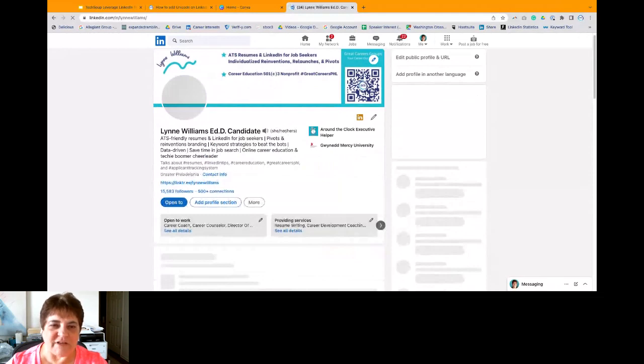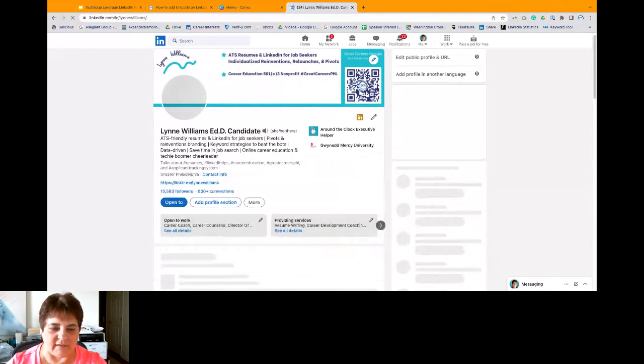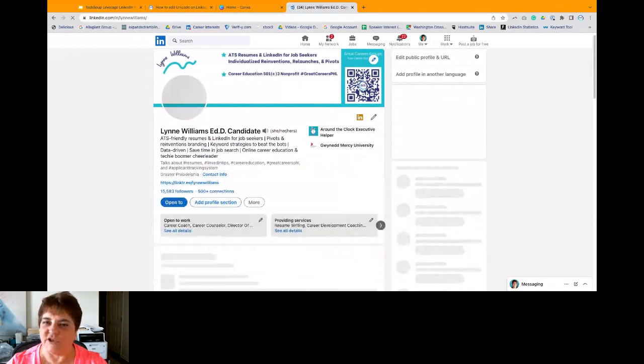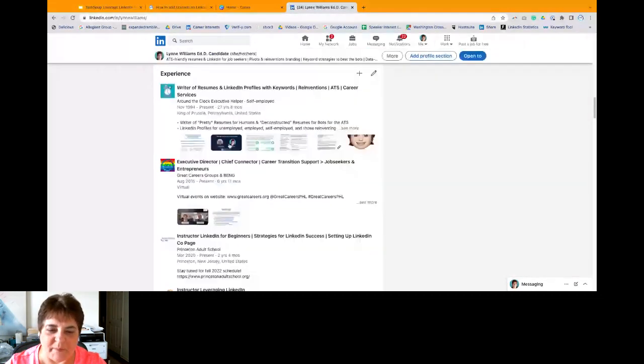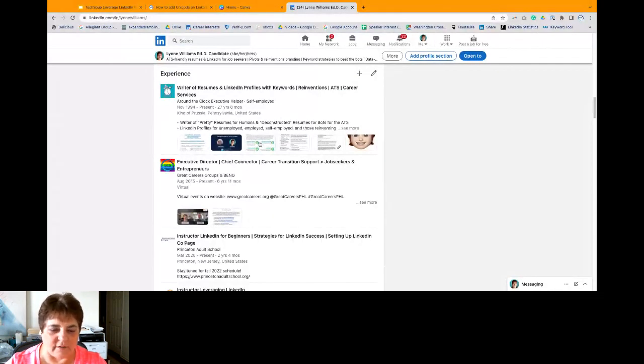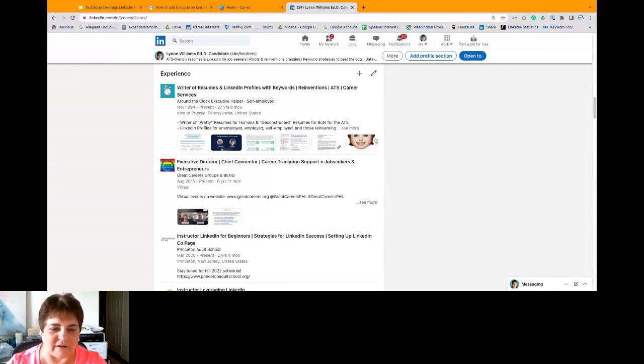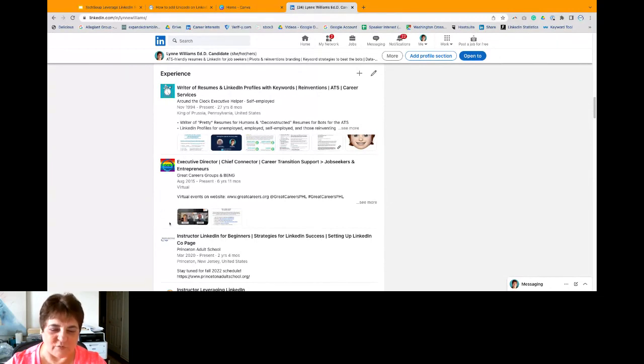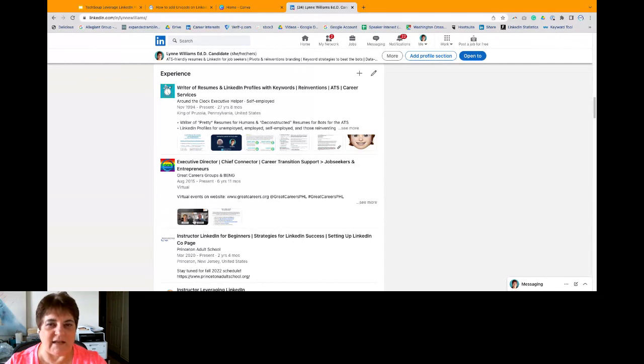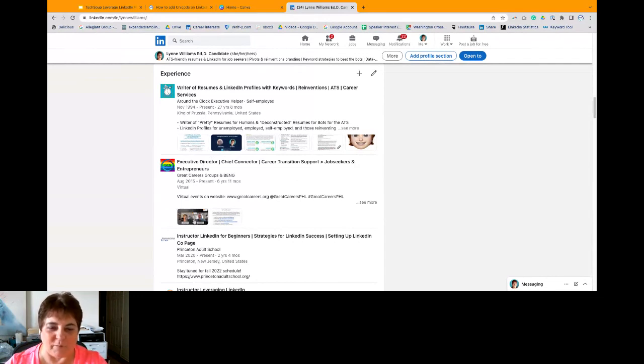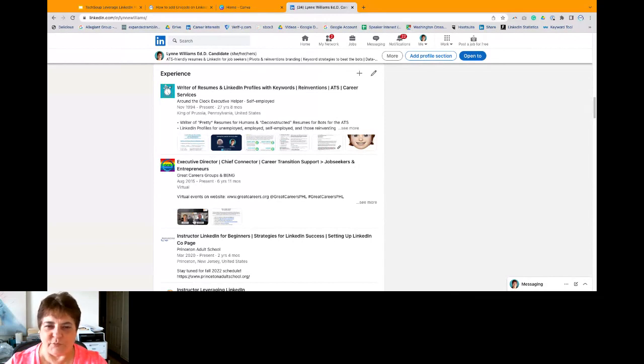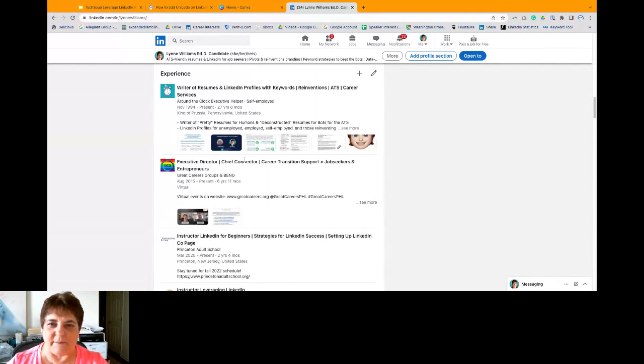So you can see that I have added media to underneath my last couple jobs. I have a Google Doc. I have a link to a YouTube page. I have a link to a Canva document and other links or PDFs or YouTube links or whatever. This helps give your profile a little pop of color. And you can see here was one interview.